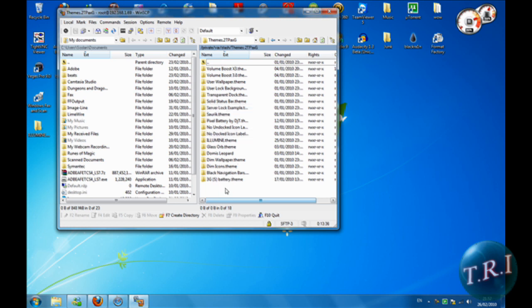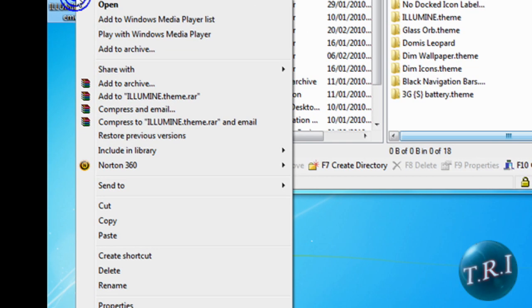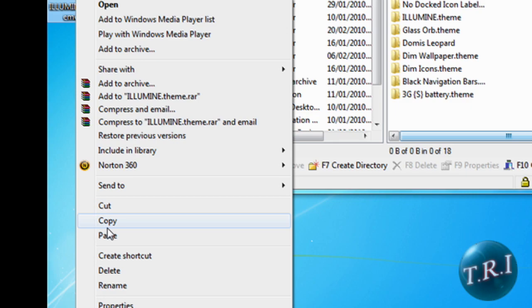What you're gonna have to do is right-click on the Illumine theme that's on your desktop.